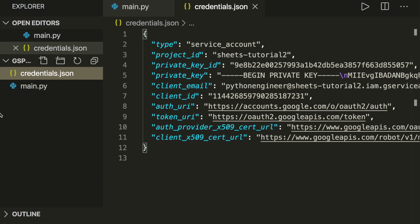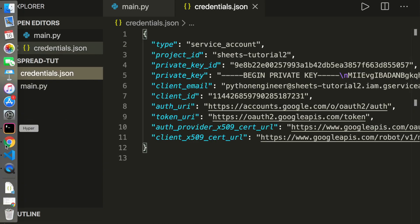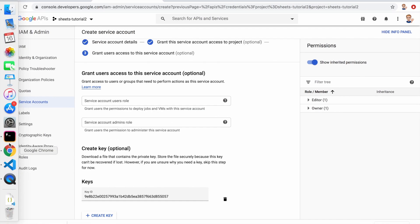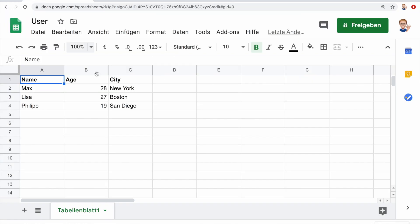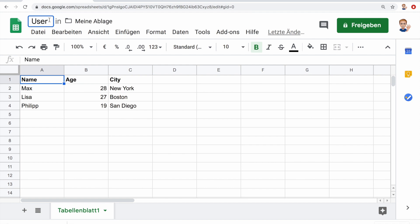Now we have to create a Google sheet that we want to use. Here I already created one. You can give it a name. In this example, it's storing user data. I recommend using the first row as a header row with all the names for your columns. Here I have name, age, and city, and then fill in some data.